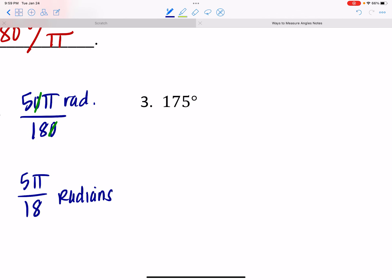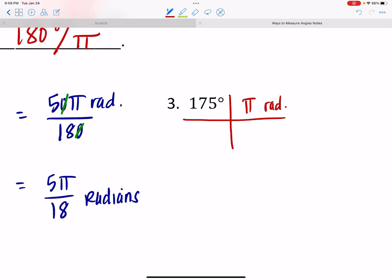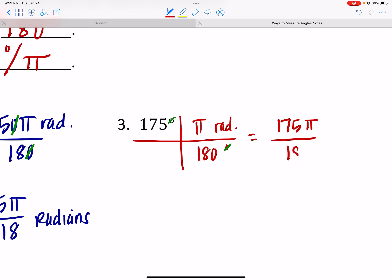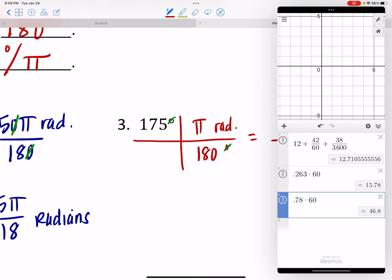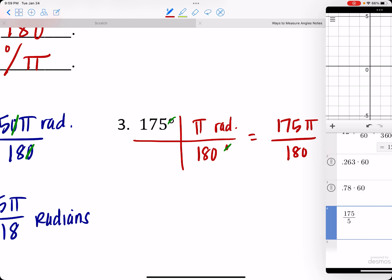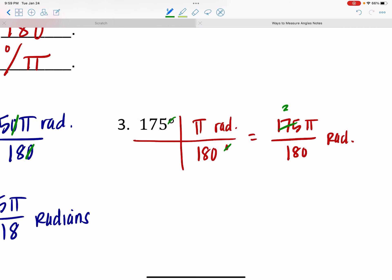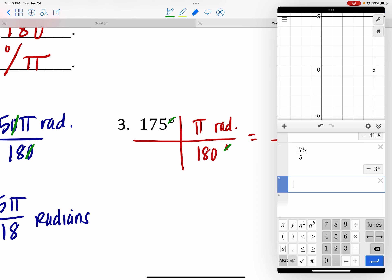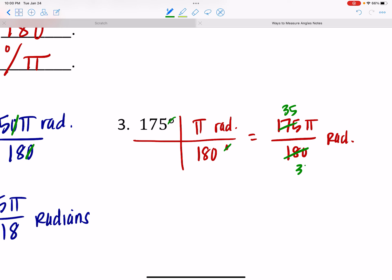For 175 degrees: multiply by π/180 to get 175π/180. Reducing by 5 gives 35π/36 radians. That should make sense because 175 degrees is close to 180 degrees, and 35/36 is close to 1π.